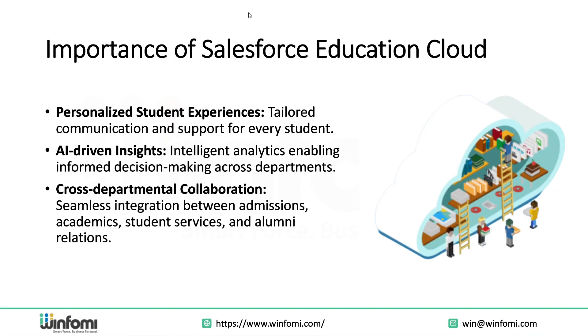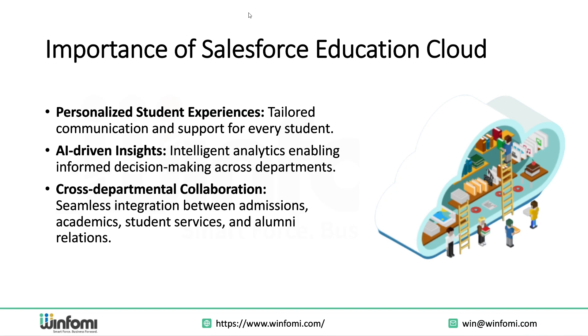Importance of Salesforce Education Cloud: personalized student experiences. This platform shines in creating personalized student journeys. You can craft tailored messages and trigger alerts based on where a student is in their journey. Imagine a student applying to your university - with Education Cloud, you can send personalized emails, notify counselors, and follow up at the right time. AI tools like Einstein help detect patterns, for instance flagging students at risk of dropping out or recommending courses based on student interests.